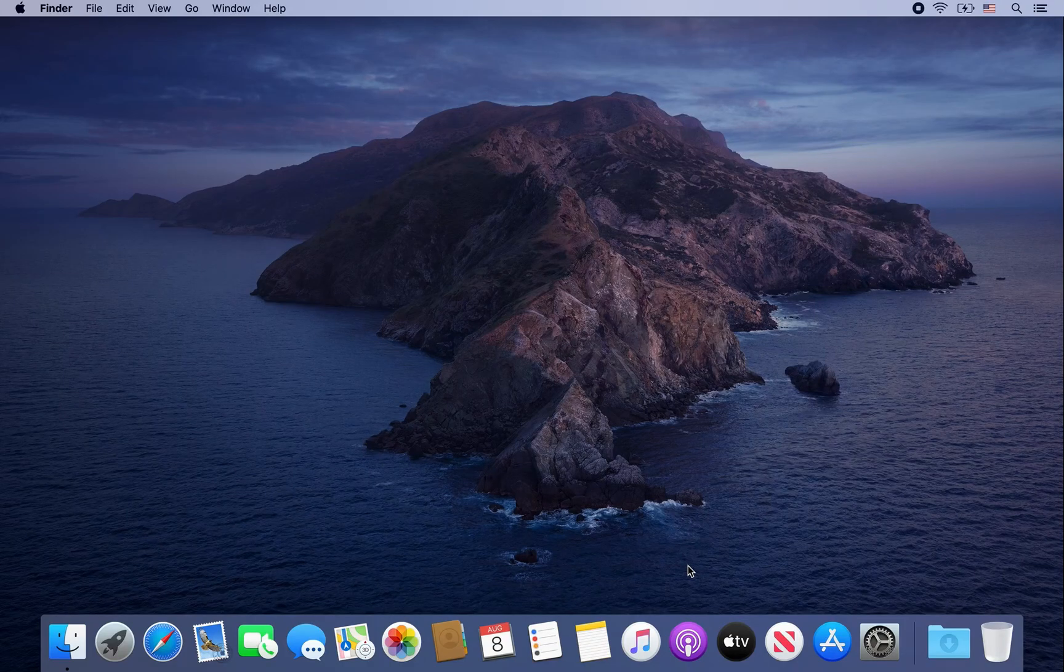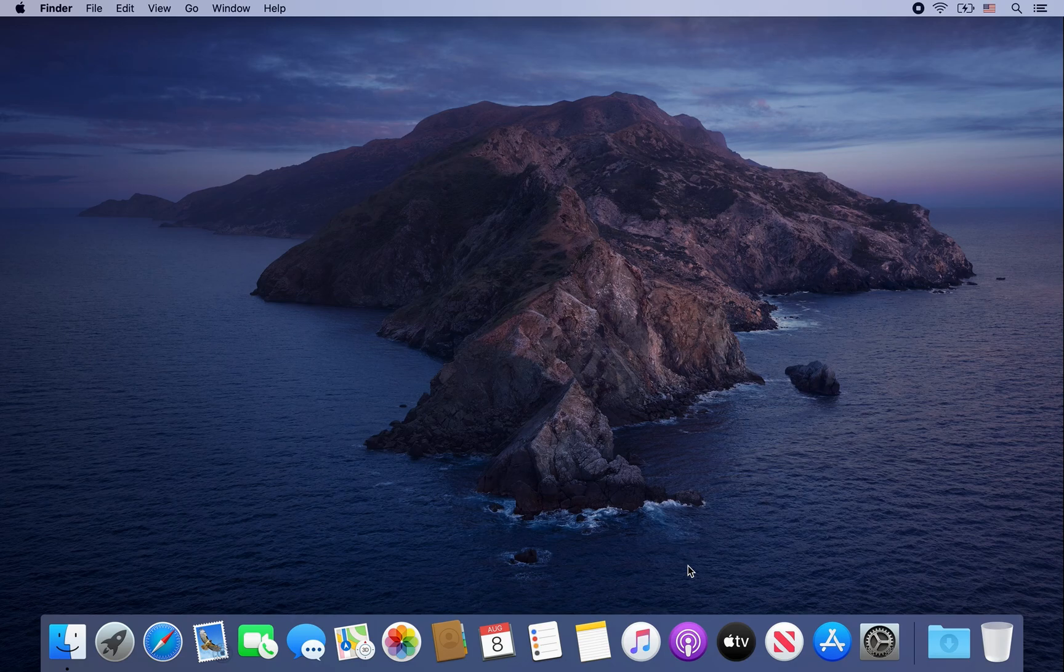Hey guys, today I'm going to show you how to install Opera on a Mac computer. So let's get started.